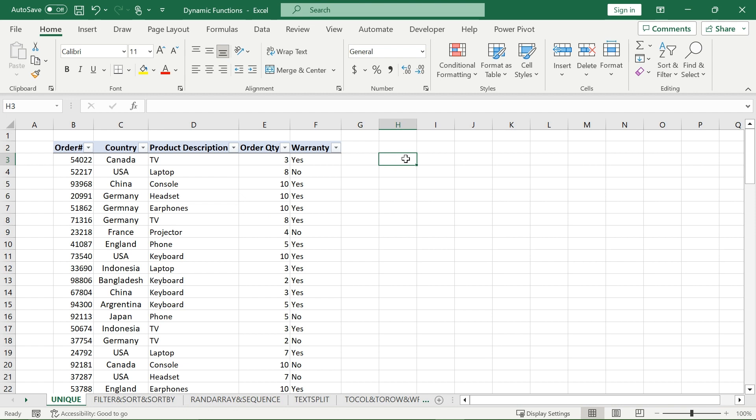For an example, let's reference my table to the left here, which has order number, the country that ordered it, the product description of what they ordered, the order quantity, and warranty. Let's focus on the product description for now.